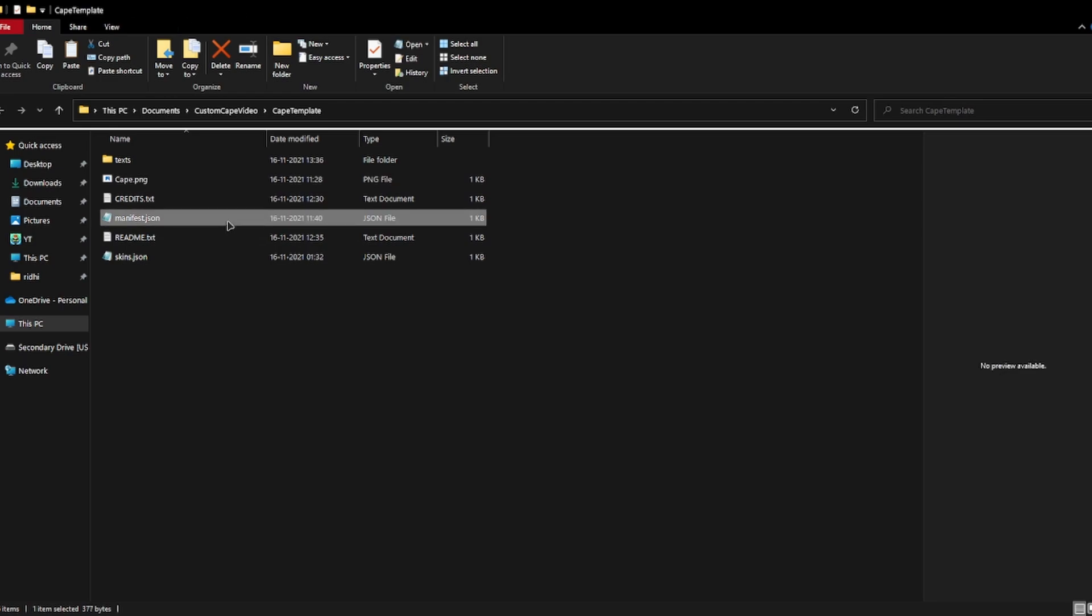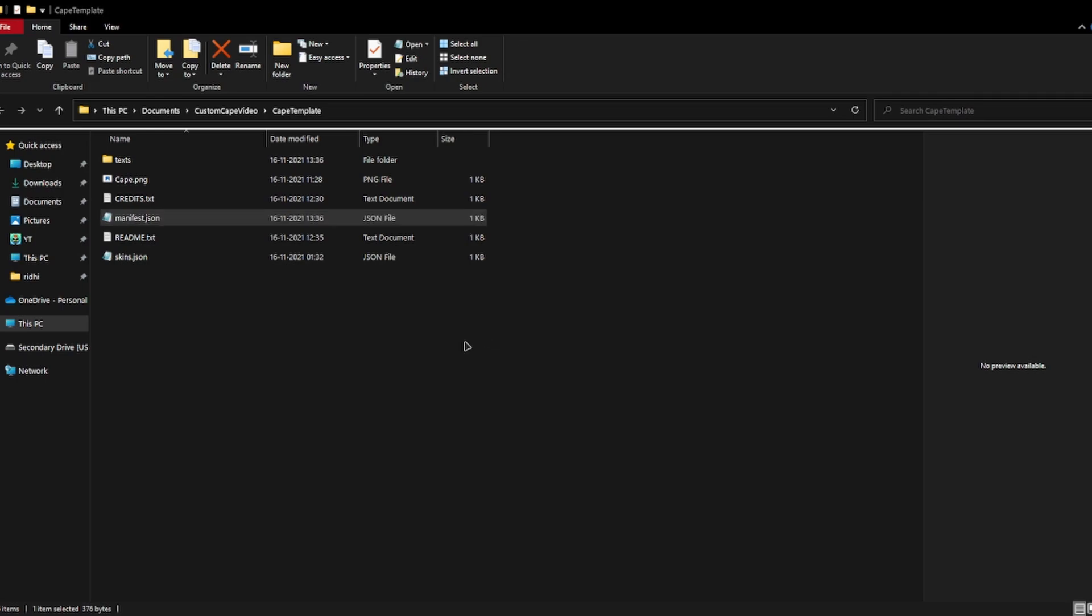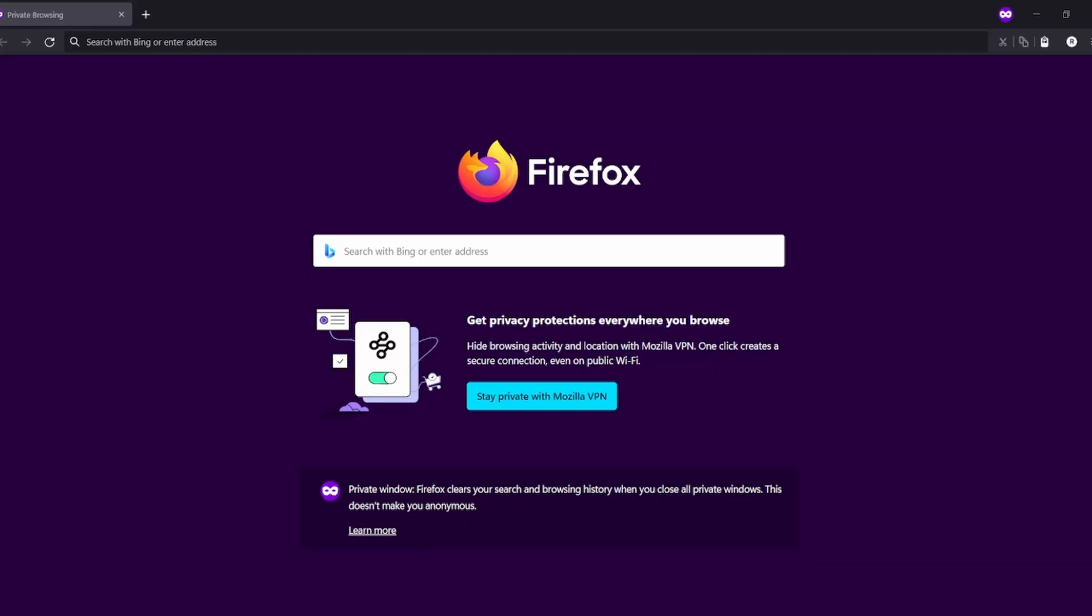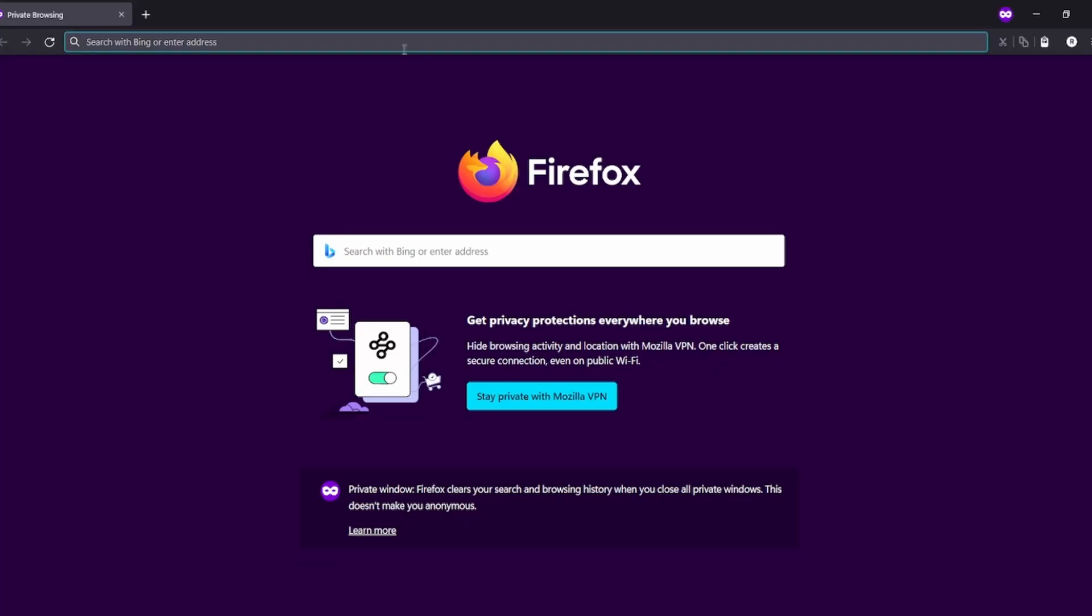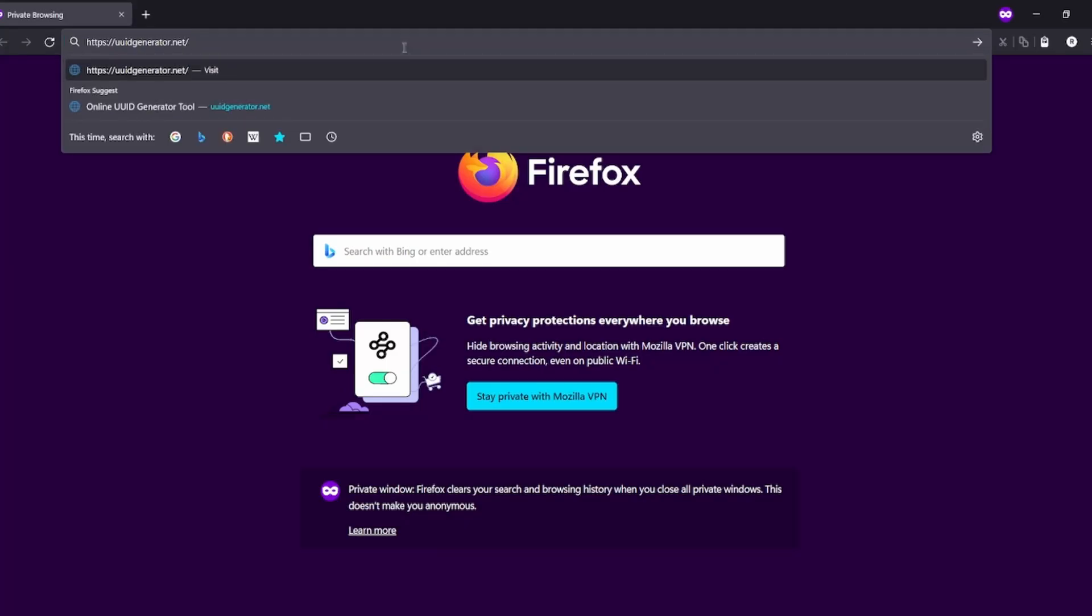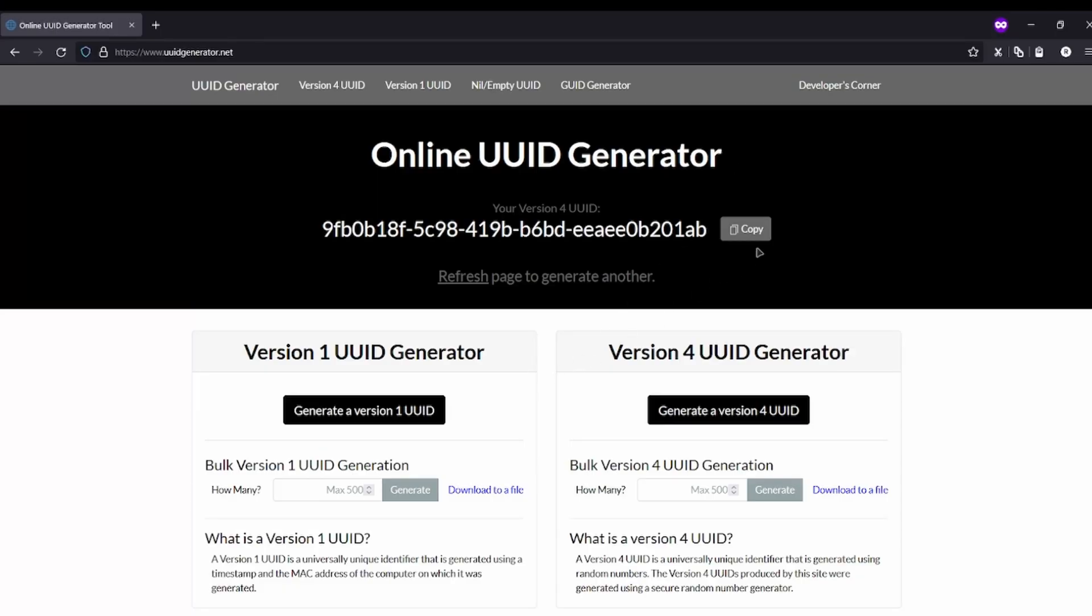You need to go to this website, the link will be in the description. I'm just gonna open it. So we are in Firefox and let's open this website. We need to copy the UID.